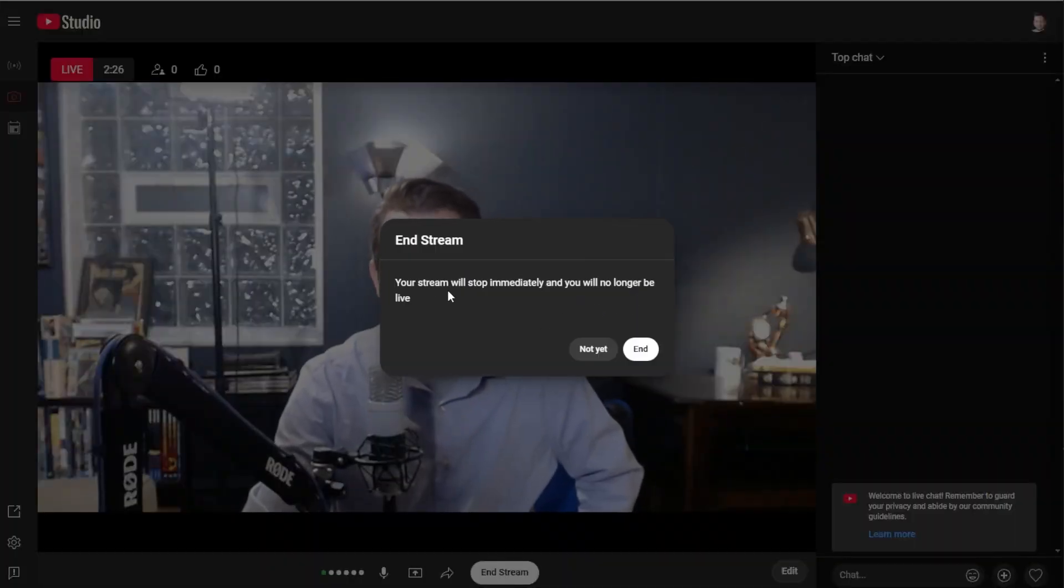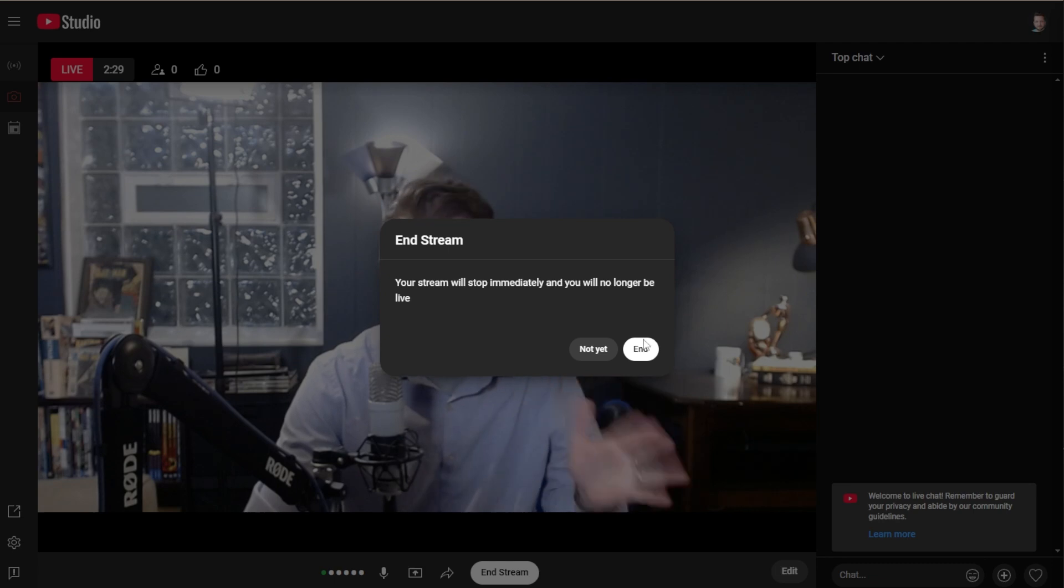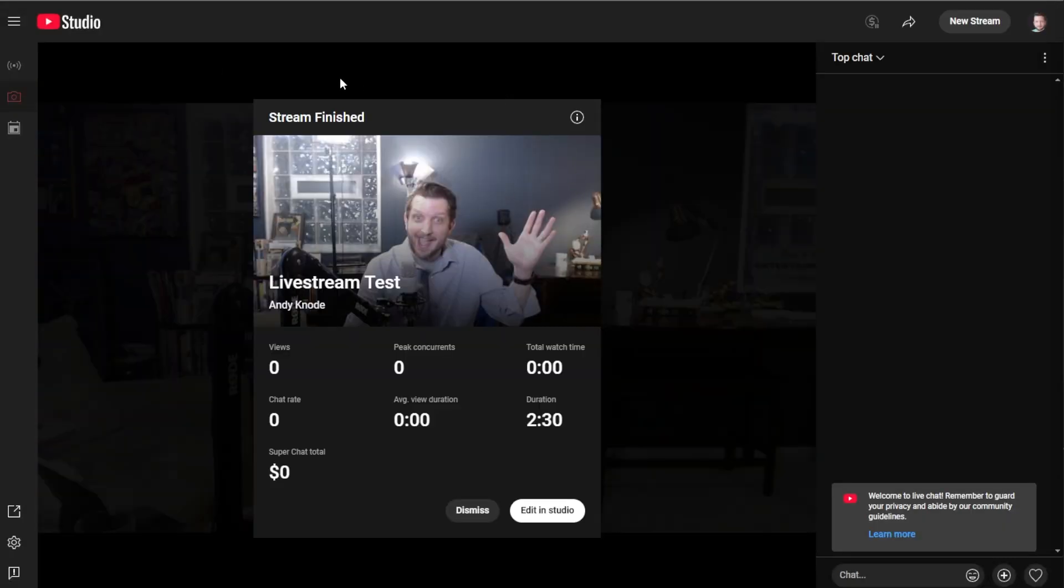And this tells you here, your stream will stop immediately, it will close and will no longer be live. Yes, that's what I want to do.